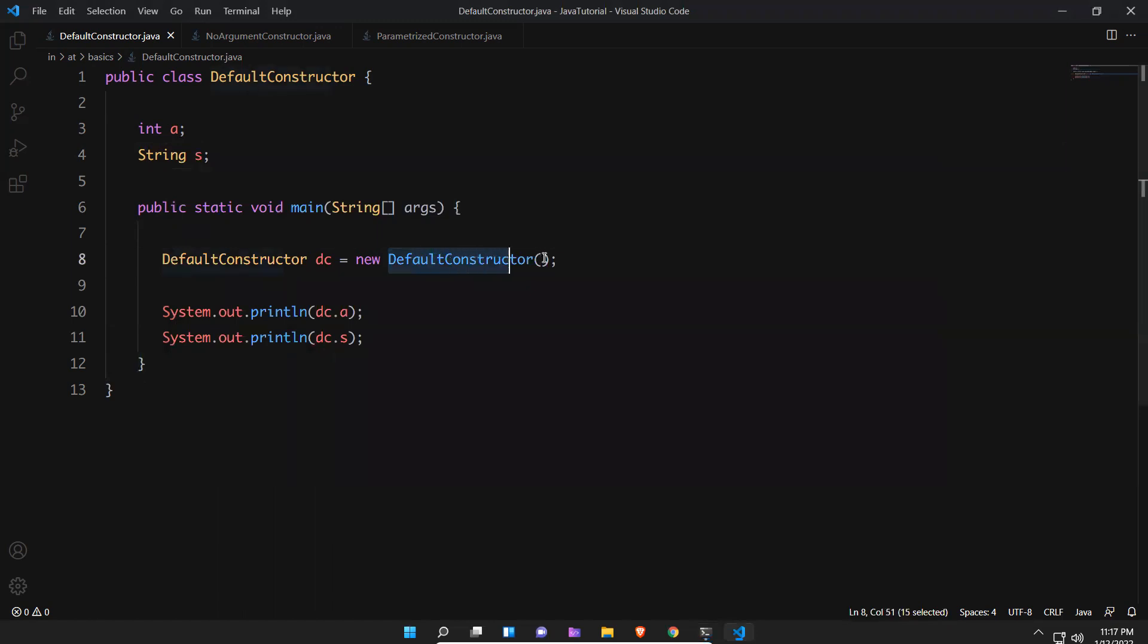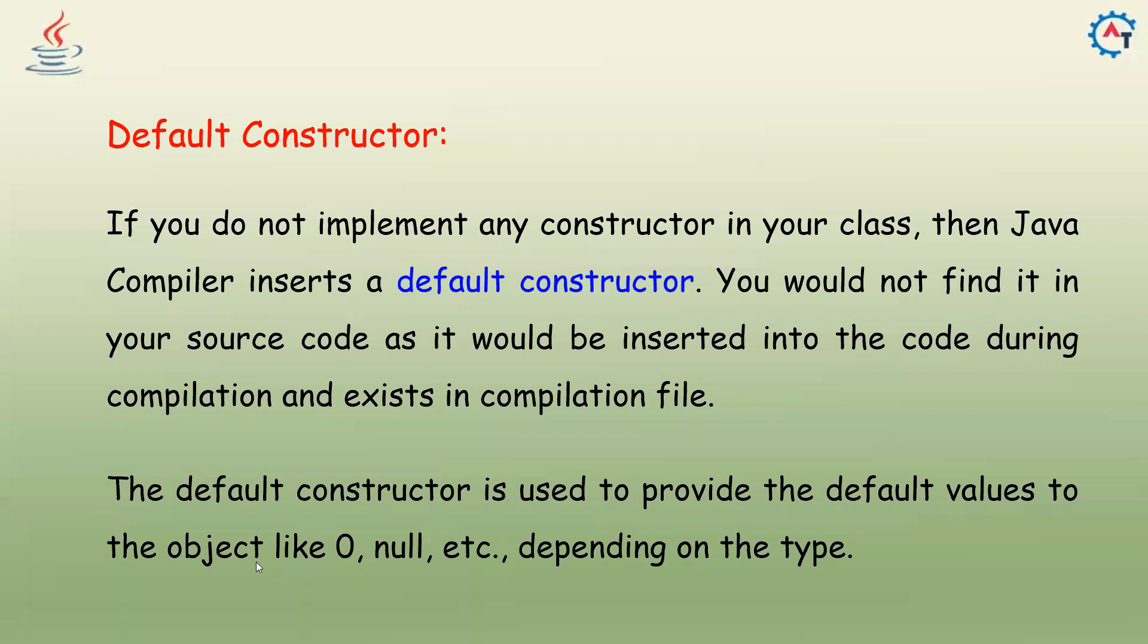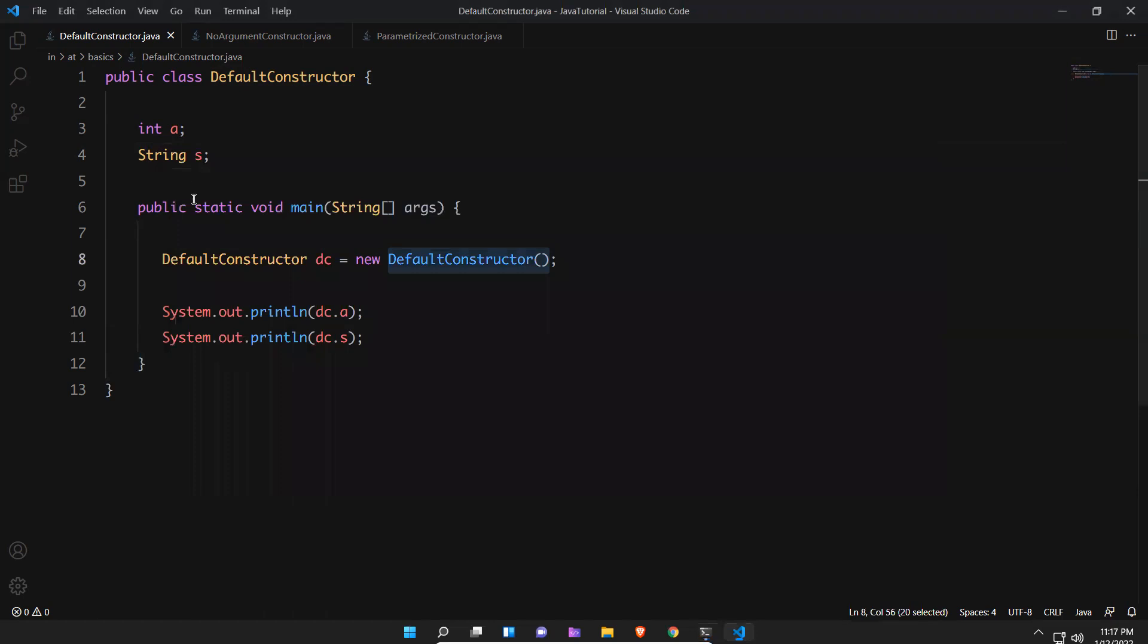You see that zero and null. Where is it coming from, the zero and all these things? Because of default constructor. We already discussed in the PPT that the default constructor is used to provide the default values to the object like zero, null, depending on the type. So depending on the type means if it is integer, we have seen in the data types we have some default values.